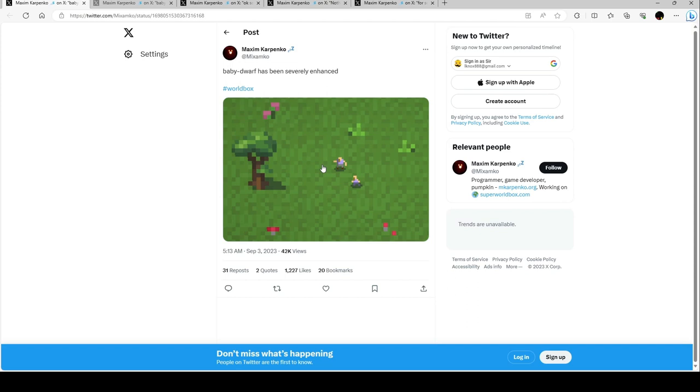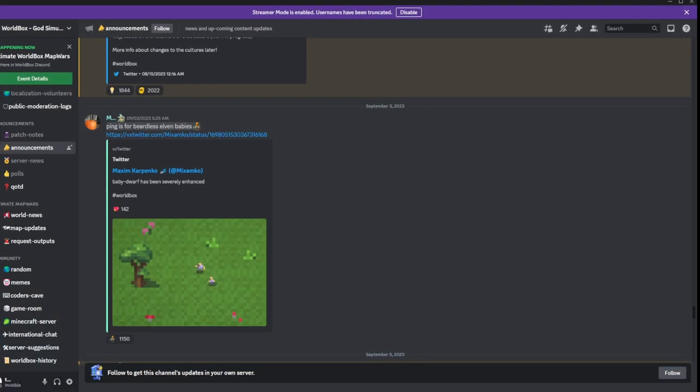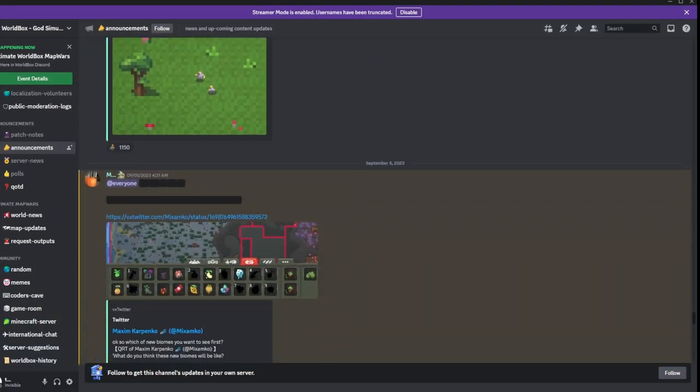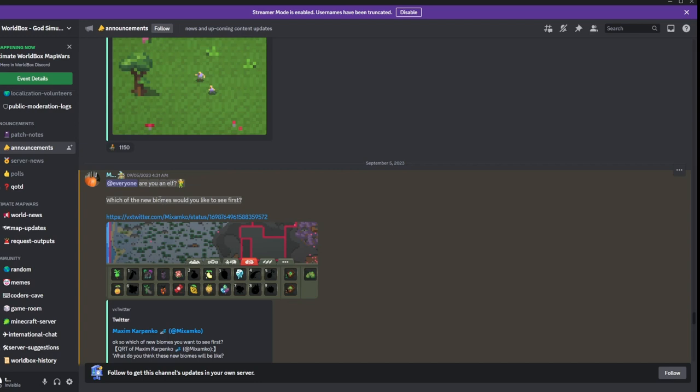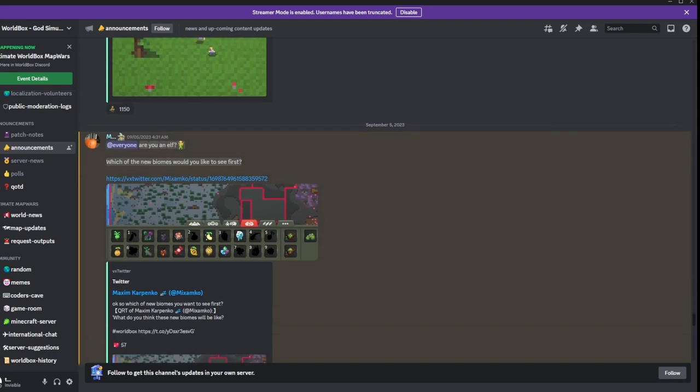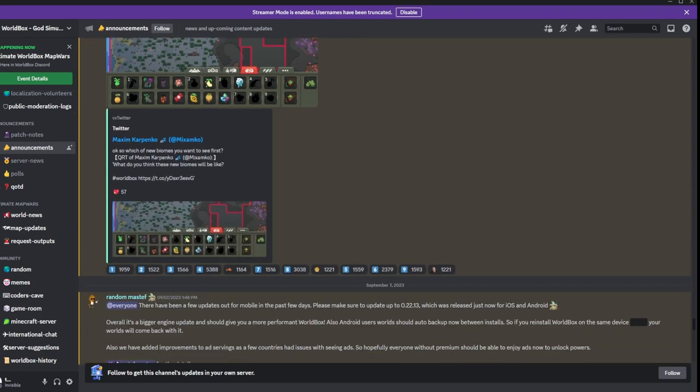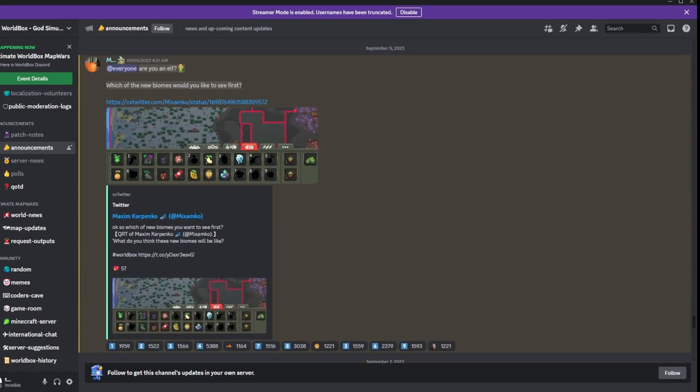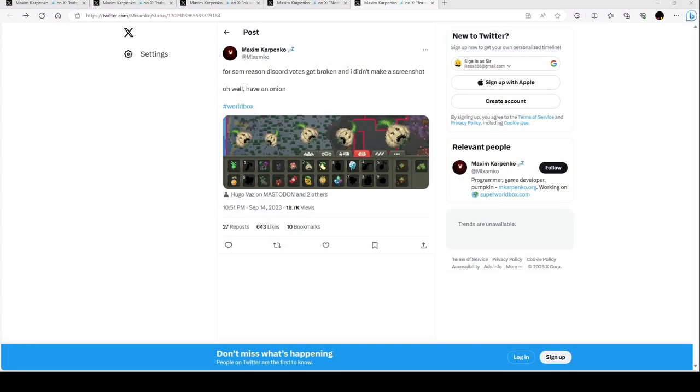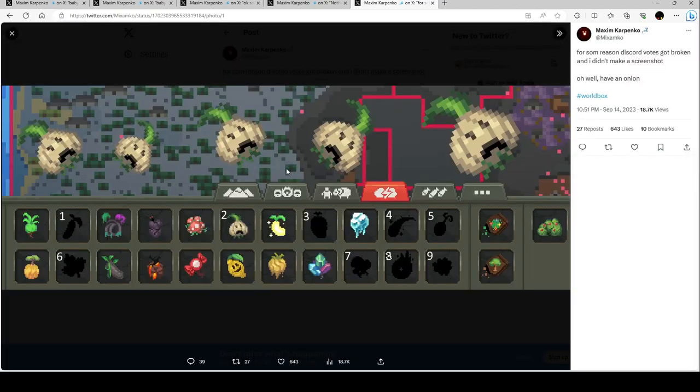Next week we have, are you an elf? Which new biomes would you like to see first? So they tried to do a poll on Discord but it broke. It says for some reason Discord votes got broken and I didn't make a screenshot. Oh well, have an onion. So sadly we didn't get to see that poll.